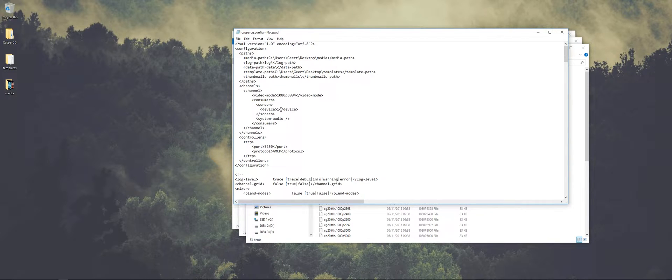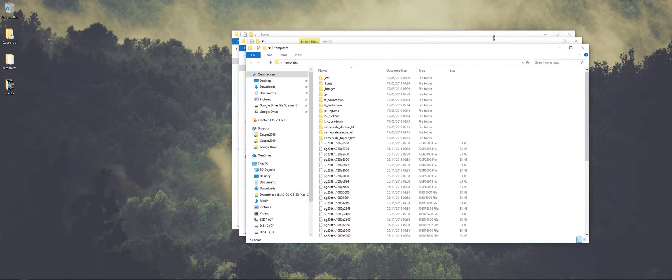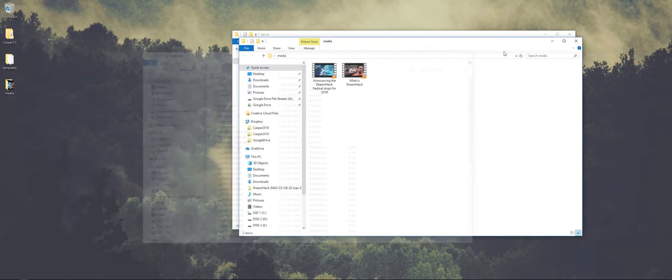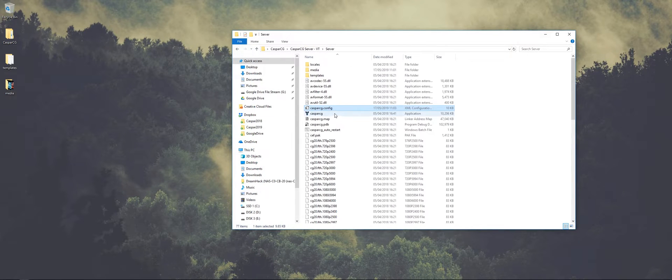And the consumer is going to be a screen output, so it's going to be a window. If you want to have other settings that will be a different tutorial.